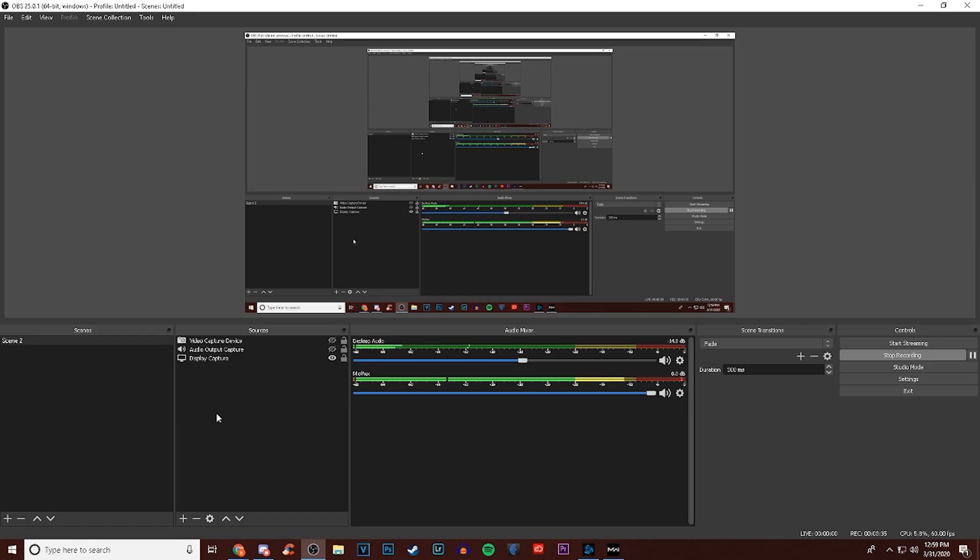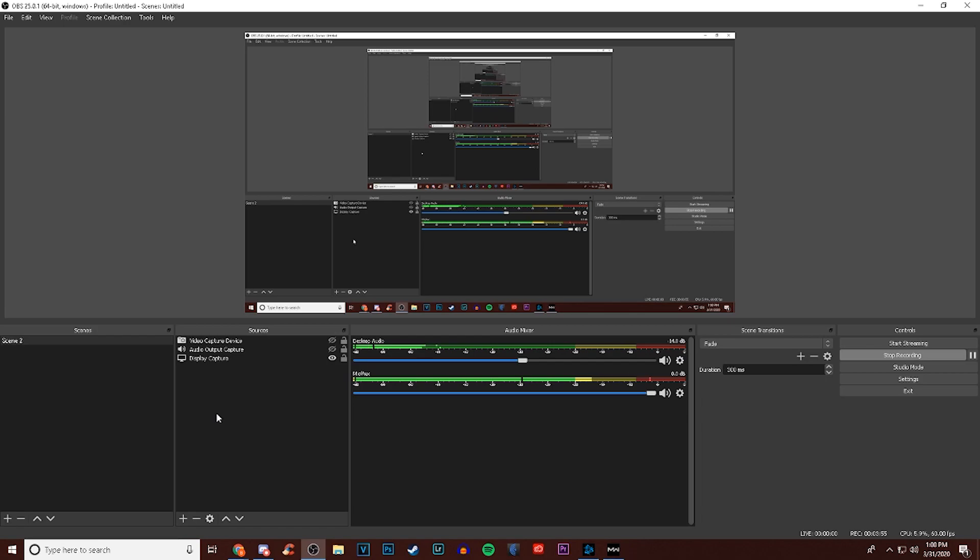That is all the settings for the Call of Duty side of things. Now I record using OBS, Open Broadcast Software - it's completely free. If you're interested I can leave a link to download it in the description below. Also look there to see what kind of PC I'm running because it might vary from yours. Now that we're in OBS, I'm going to show you my record settings.